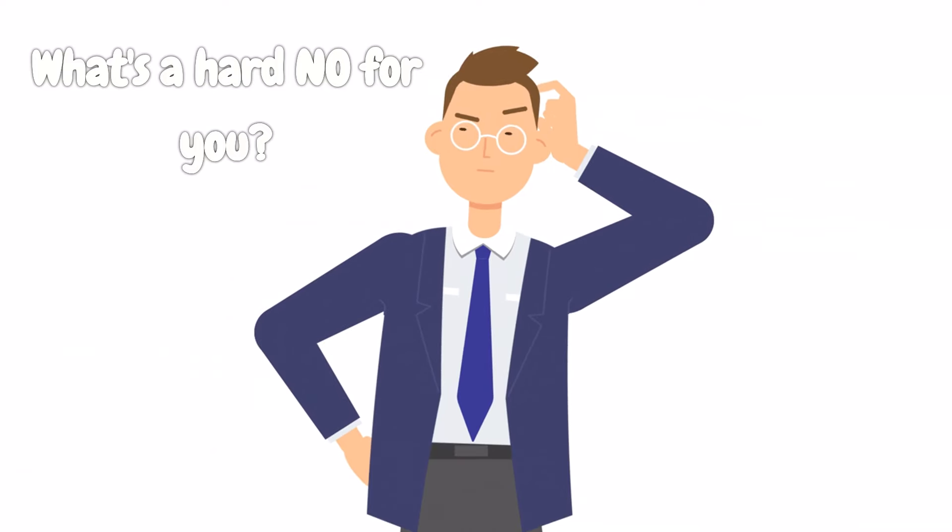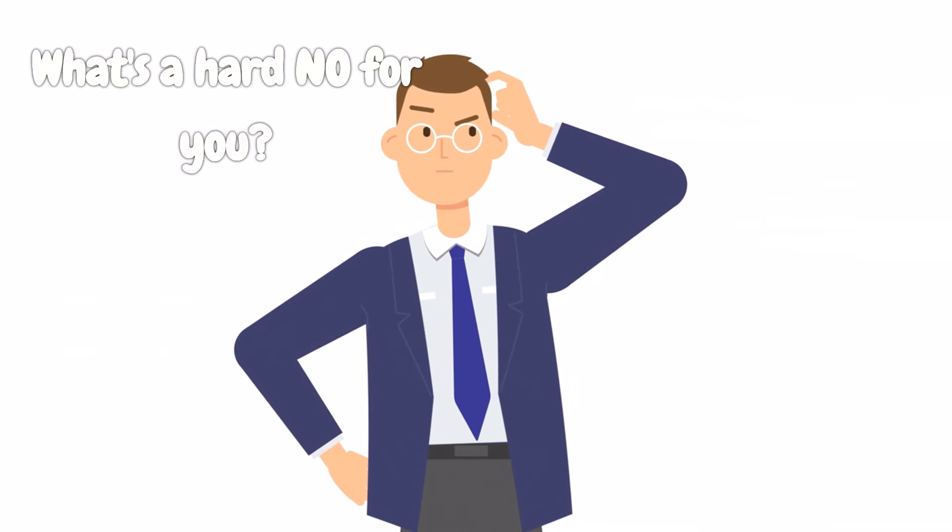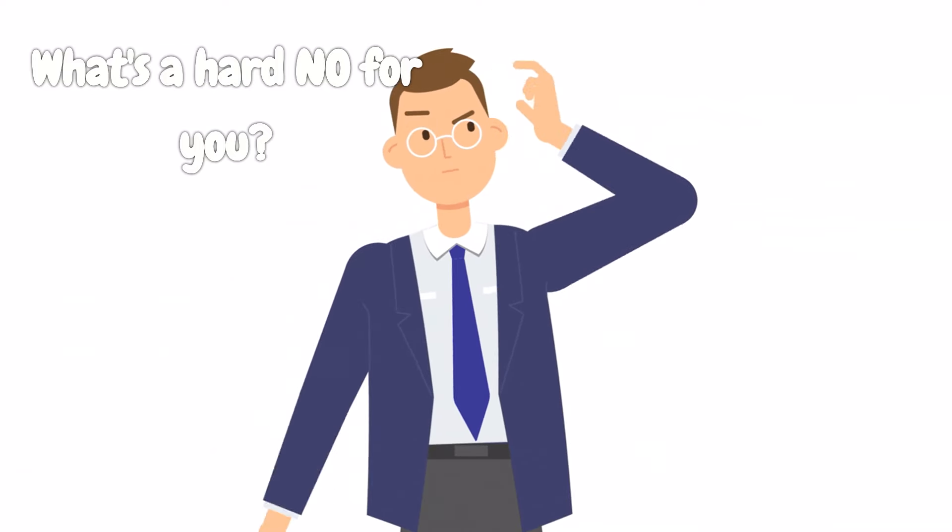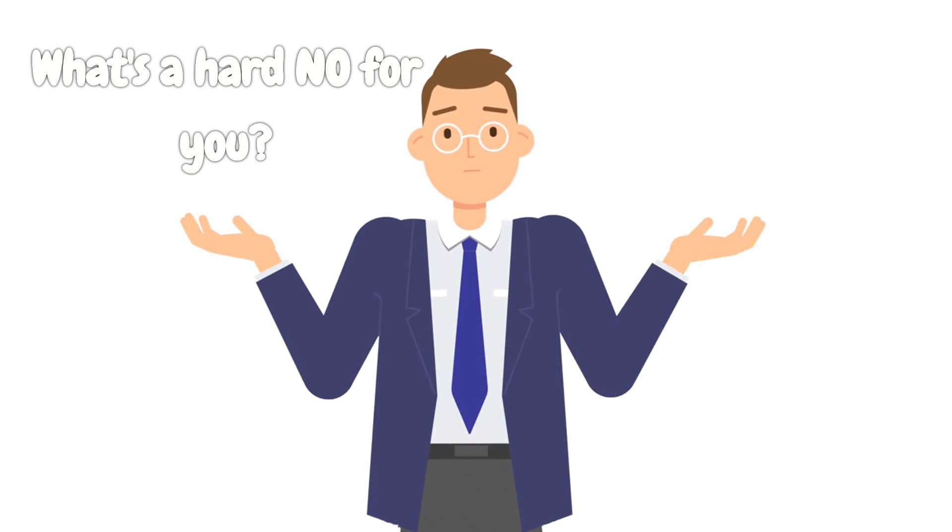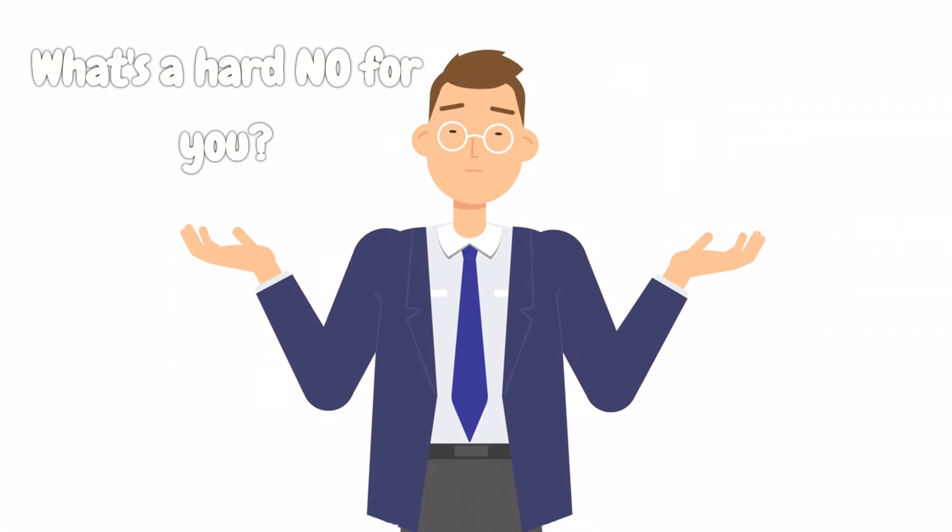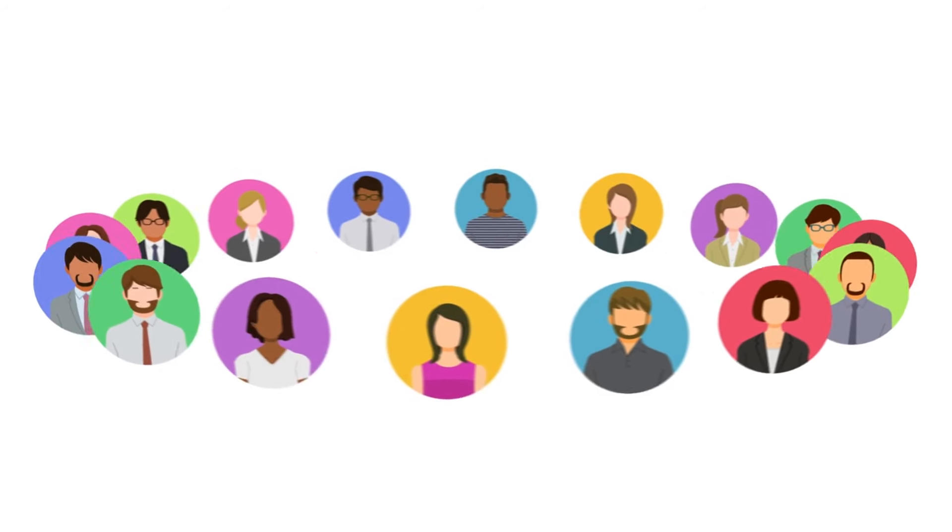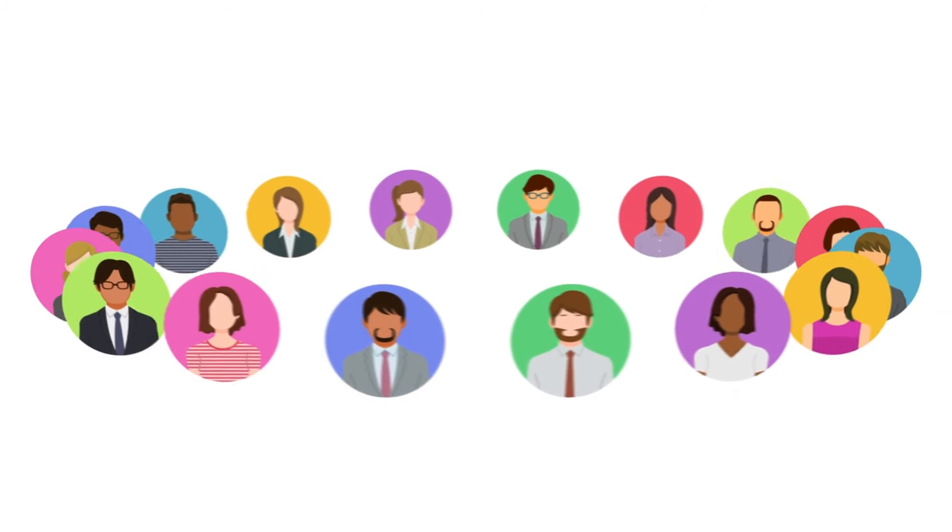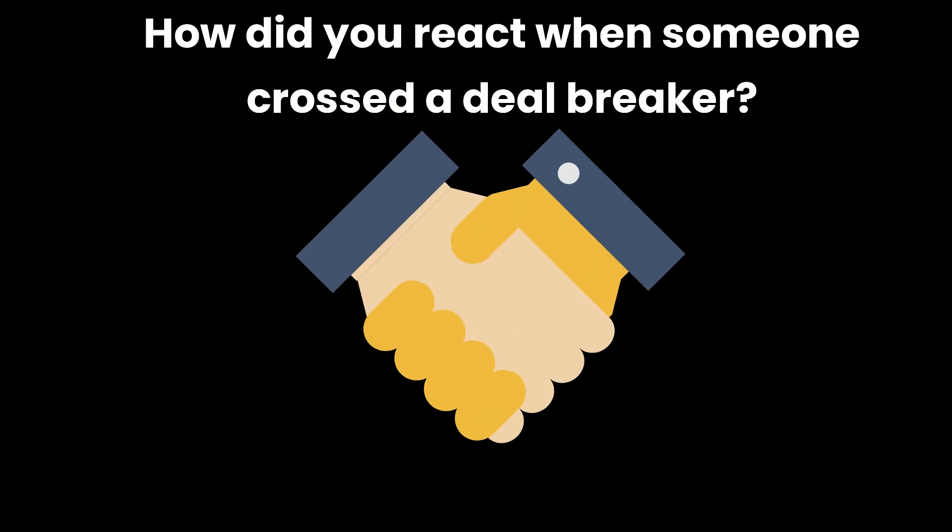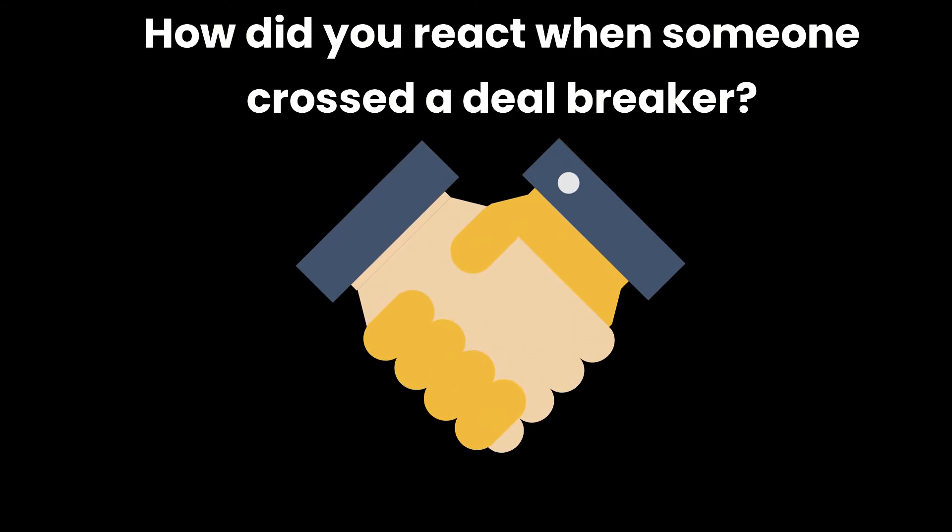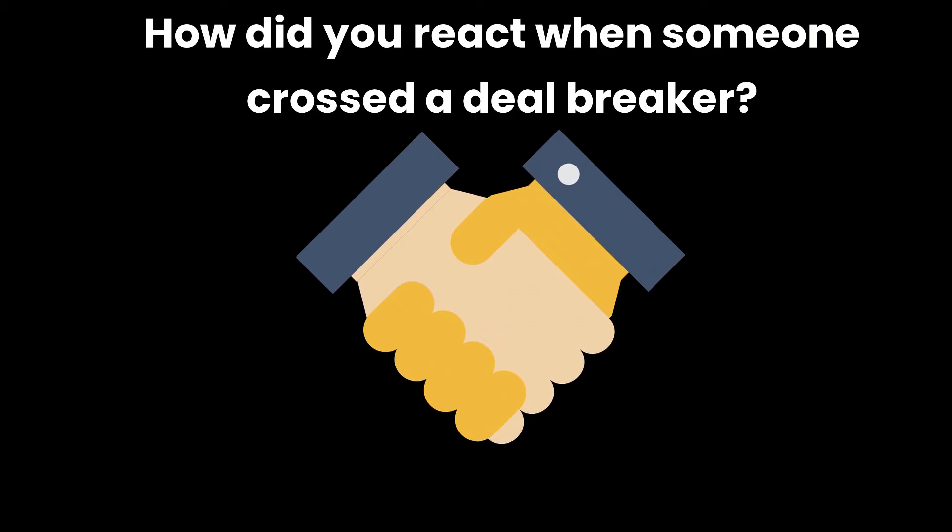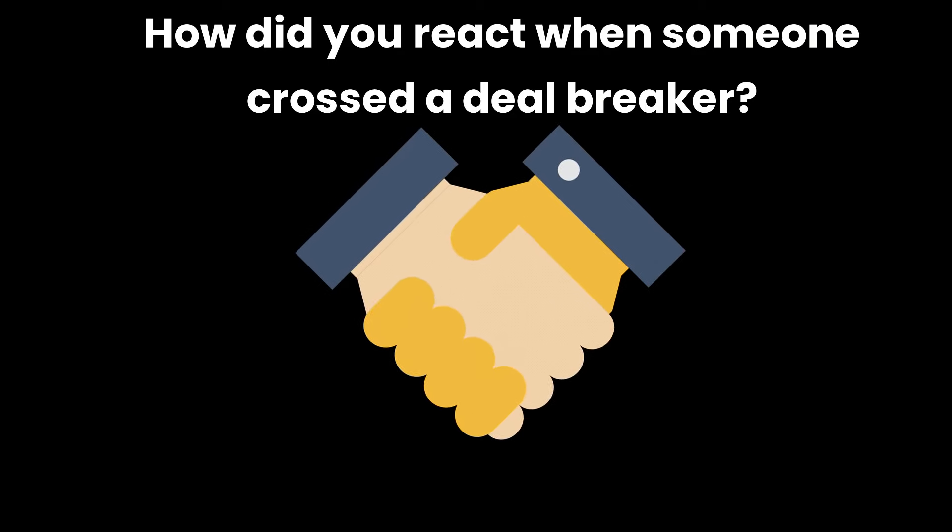Let's get into it. What specific behaviors or actions are a hard no for you? Maybe it's when someone constantly talks over you or belittles your opinions. Or maybe it's when folks invade your personal space without asking. Have you ever found yourself in a situation where your deal-breakers were crossed? How did you handle it? And what did you learn from the experience?